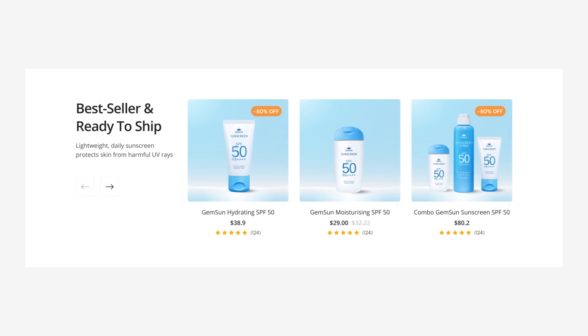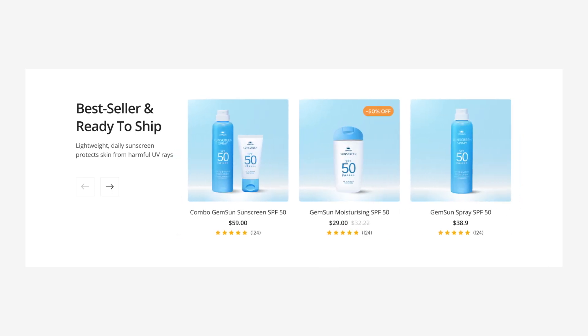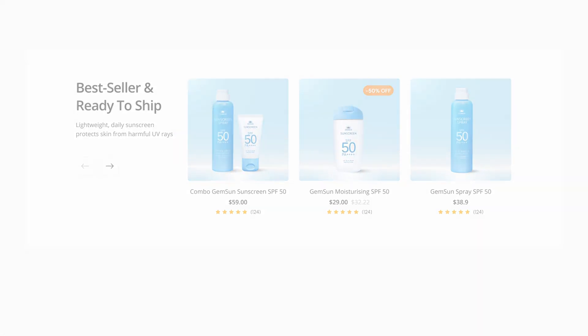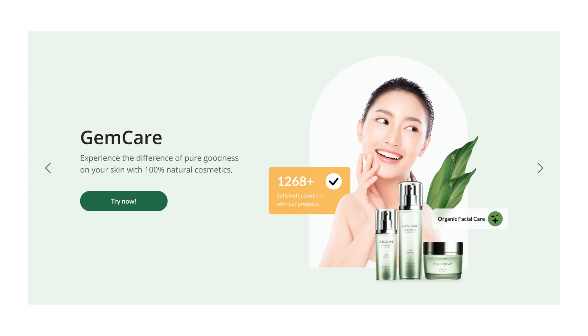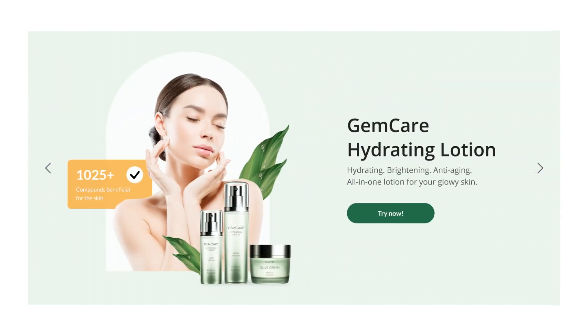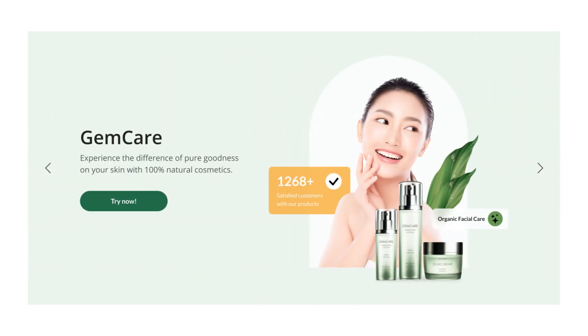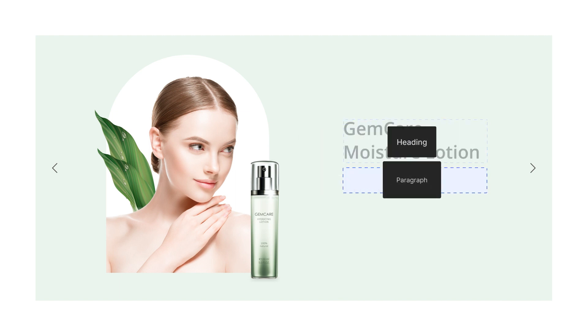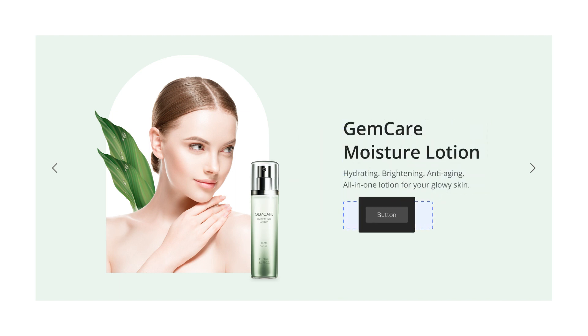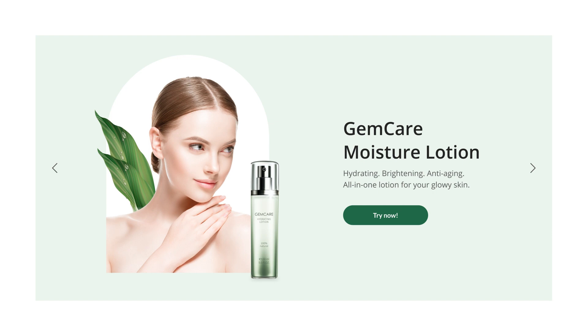Slideshow is a common way to display multiple images in a gallery-like manner along with the content. To create a slideshow that looks like the one I showed you, using GemPages Carousel and Hero Banner is an optimal solution. Moreover, in this video, you can effectively combine fundamental elements to create more complex elements on our editor.